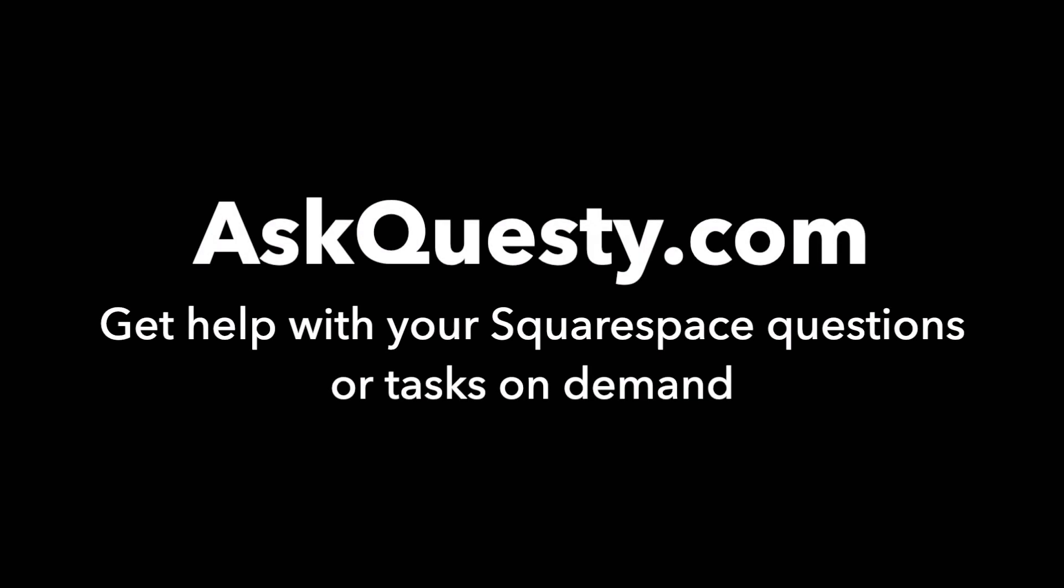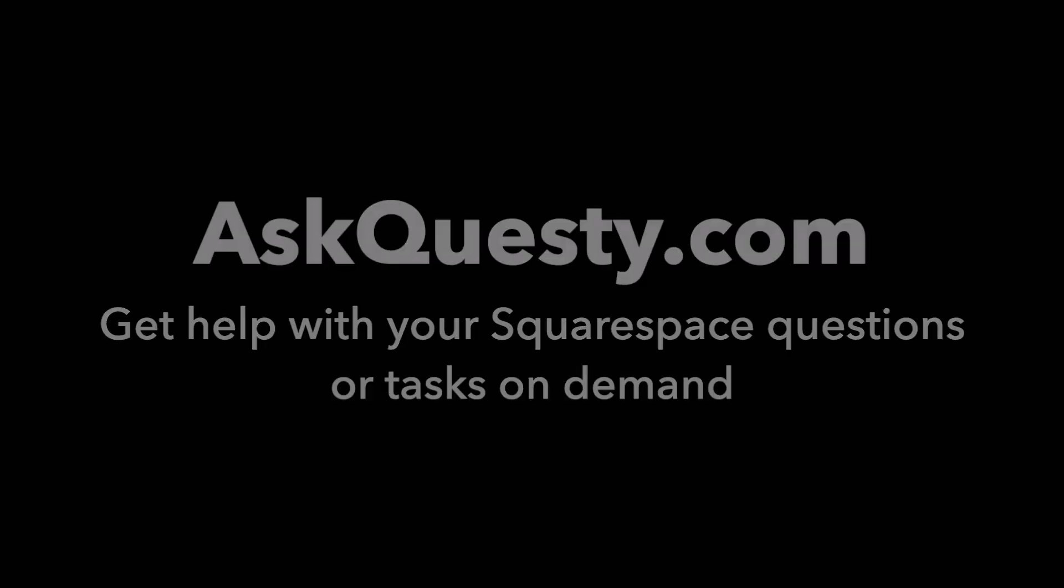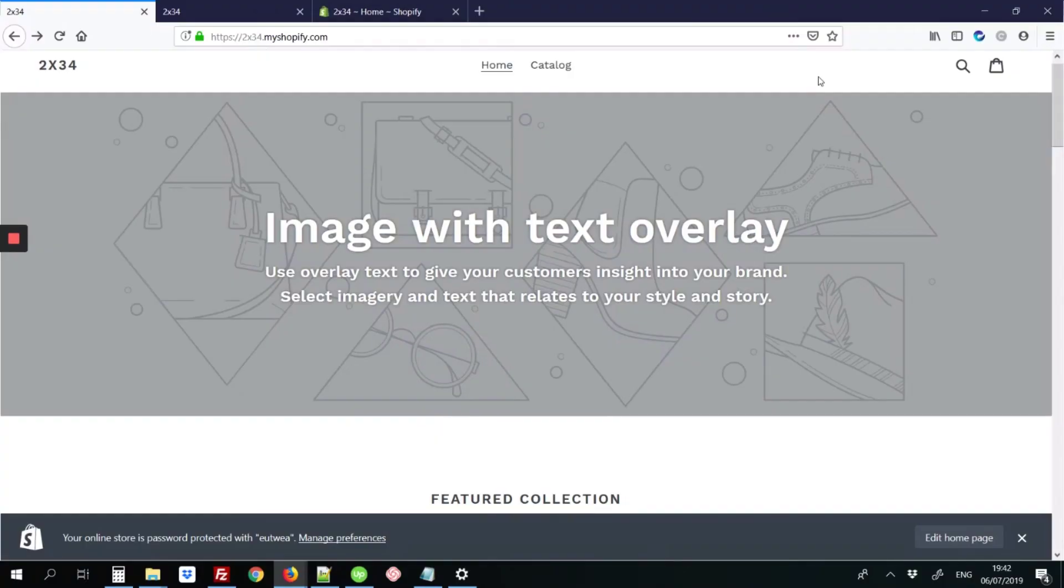This answer is powered by AskQuesty.com. Get help with your Squarespace questions or tasks on demand. Today we'll be looking at how to add a download PDF button to your Shopify site.